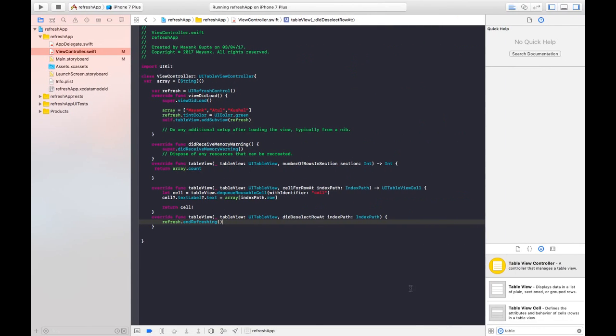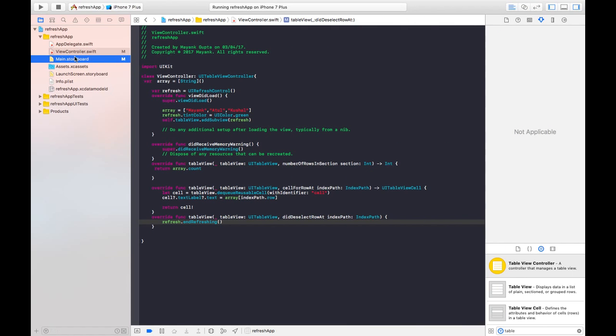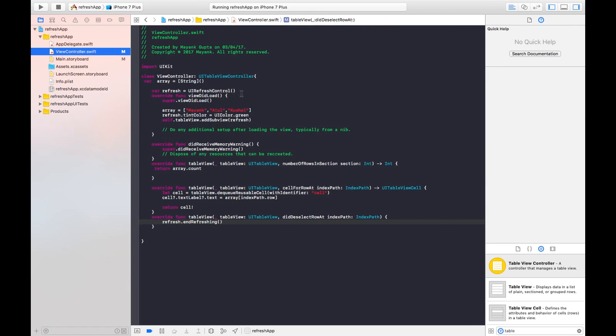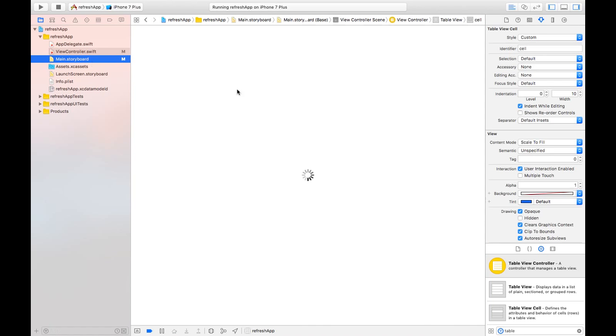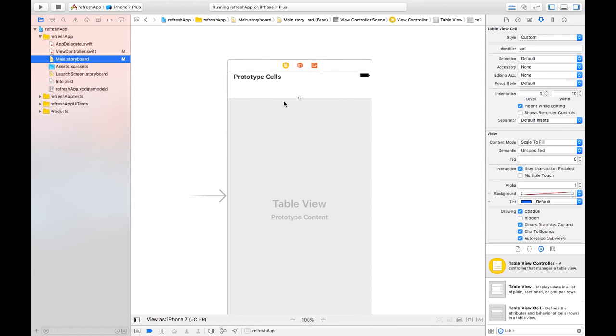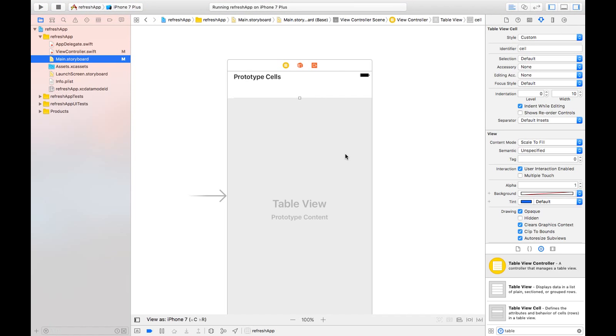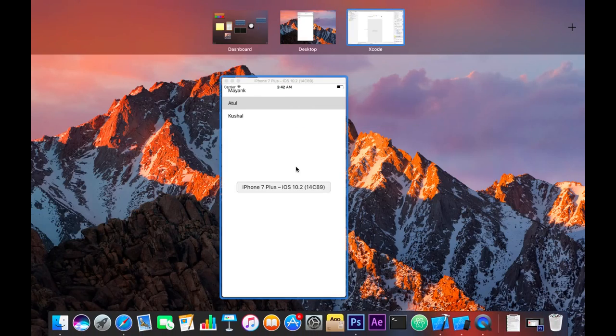And one more thing, this refresh control can also be customized so just explore it yourself. I'll be telling you how to customize this refresh control in my second part of this refresh control tutorial. So stay tuned and just hit the like button down below if you liked the video and subscribe my channel for more such videos in future. So thanks for now, see you in the next one, bye bye.